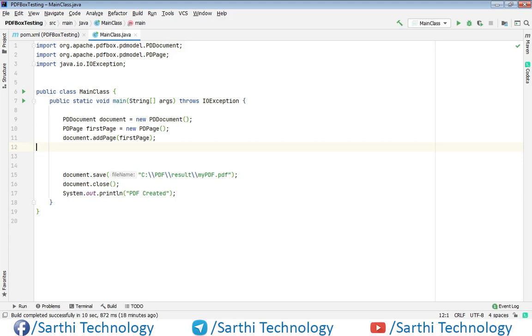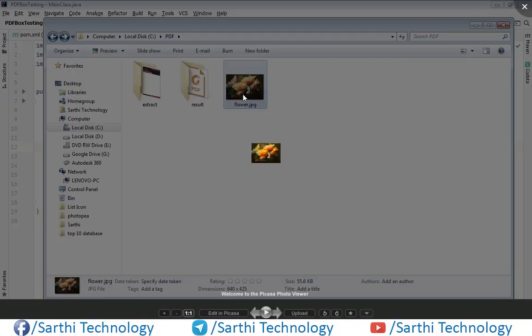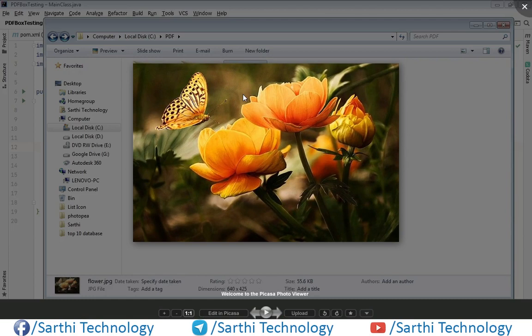So for the demonstration purpose, I am using this image and we will add this image in the PDF. So let's start.